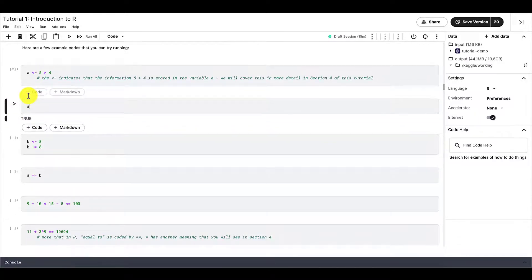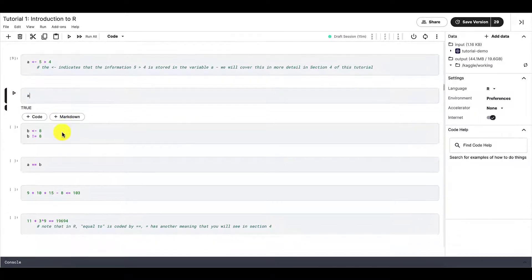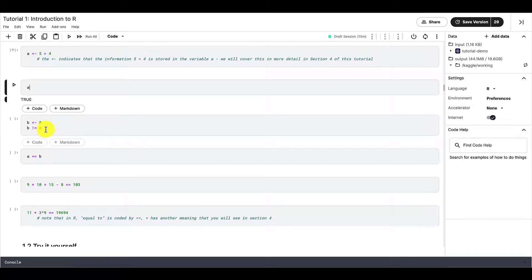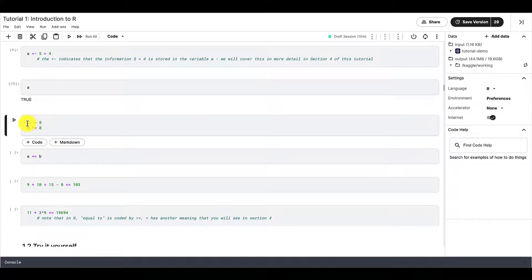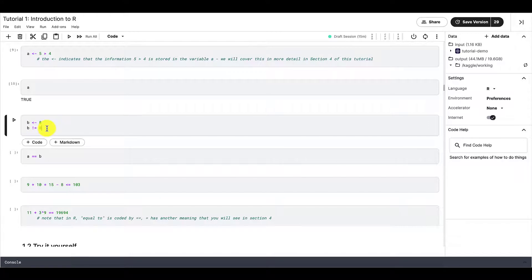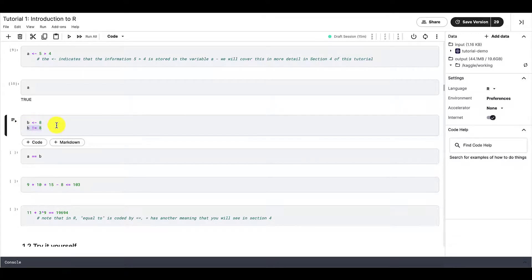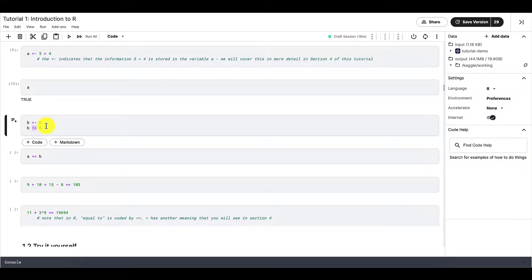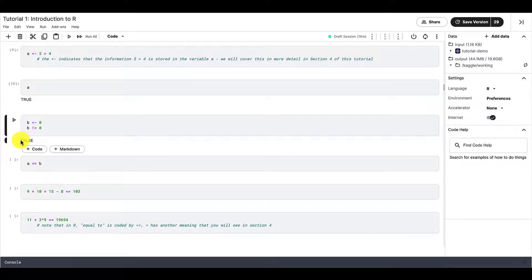Here's another example. If b is assigned a value of 8, then this will be false, right? Because this operator translates to not equal to and b cannot be both equal to 8 and not equal to 8. So this yields false.